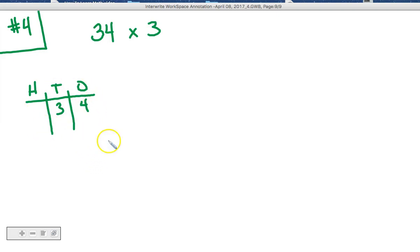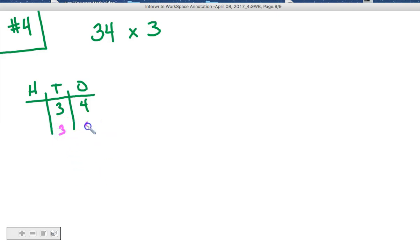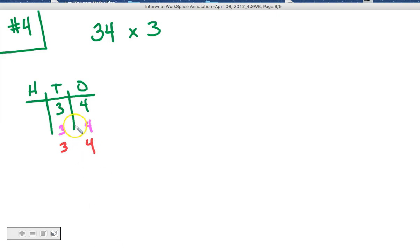Now we need to have this exact same thing, only we need to see it 3 times. So we need to have 34, 3 times. Now again, we could add this up, but the whole point here is to learn how to do it fast.